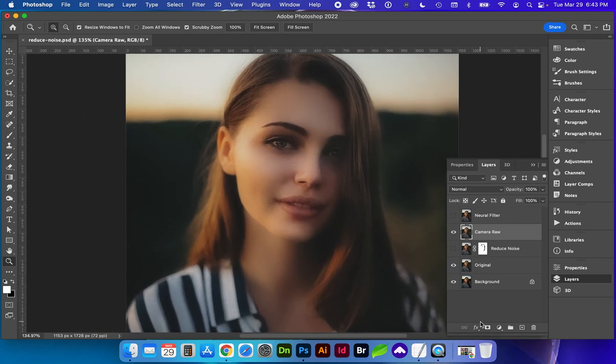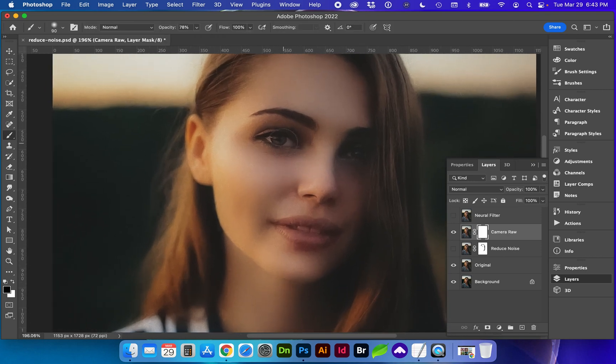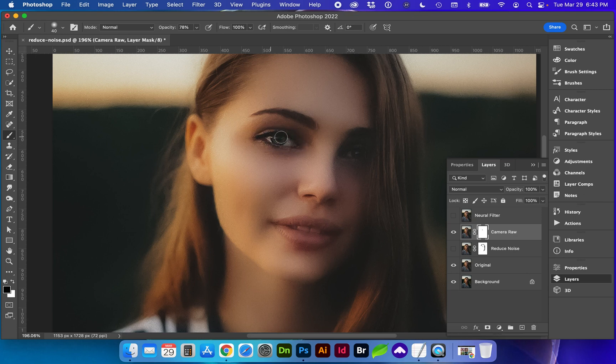So what we're going to do is add a mask and our soft brush again. And we want the detail around the eyes. Wow, that's really...